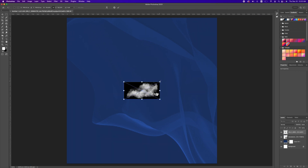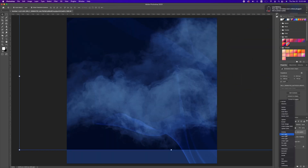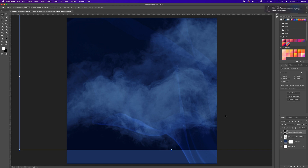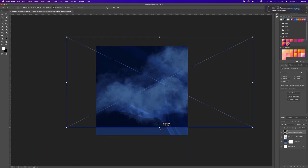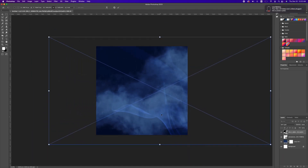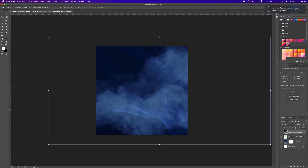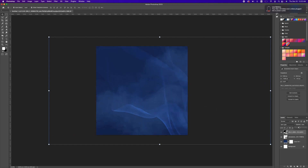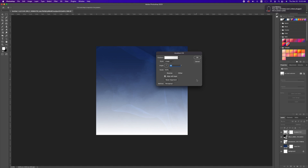I'm going to increase that as well. We're going to change the blend mode to soft light, scale it and make it bigger. Now we are going to take the opacity down. The next thing is to click on our adjustment and add a gradient effect.